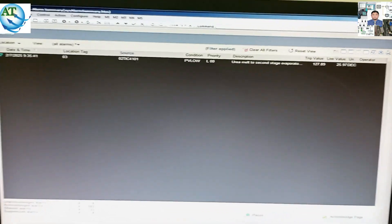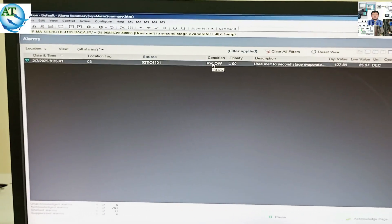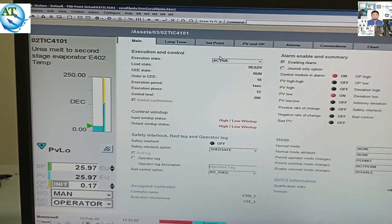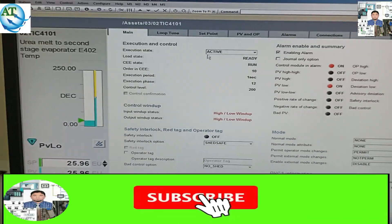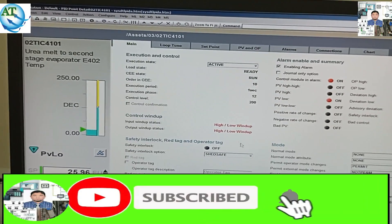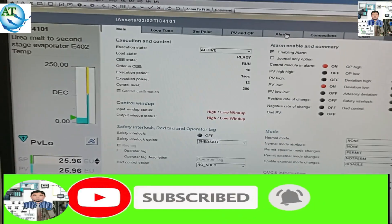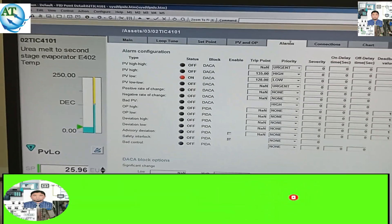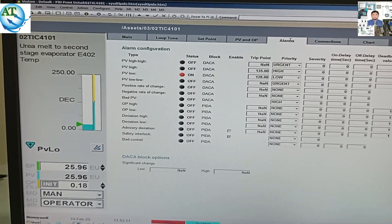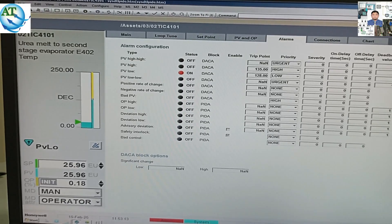The current alarm sound is very low, meaning it is in high priority, but I need to change it to urgent priority. I want to teach you how we can change this priority from high to urgent priority.